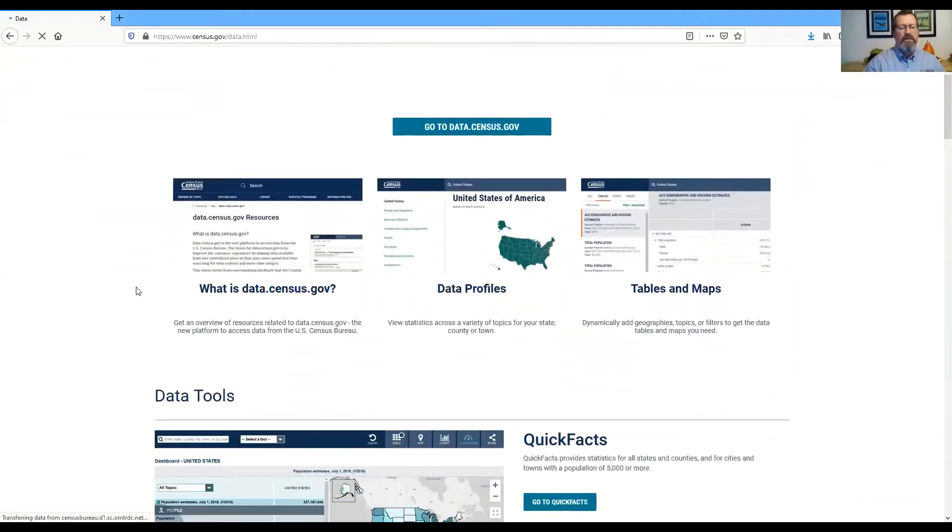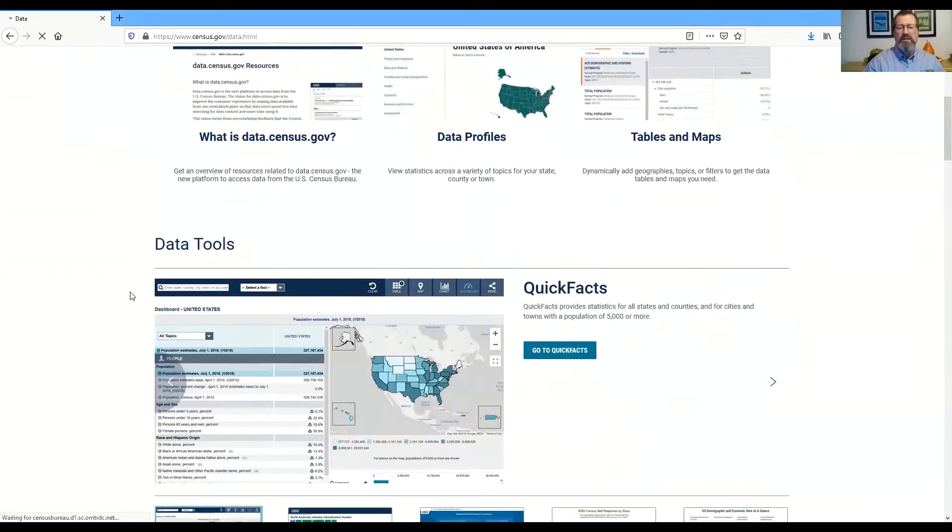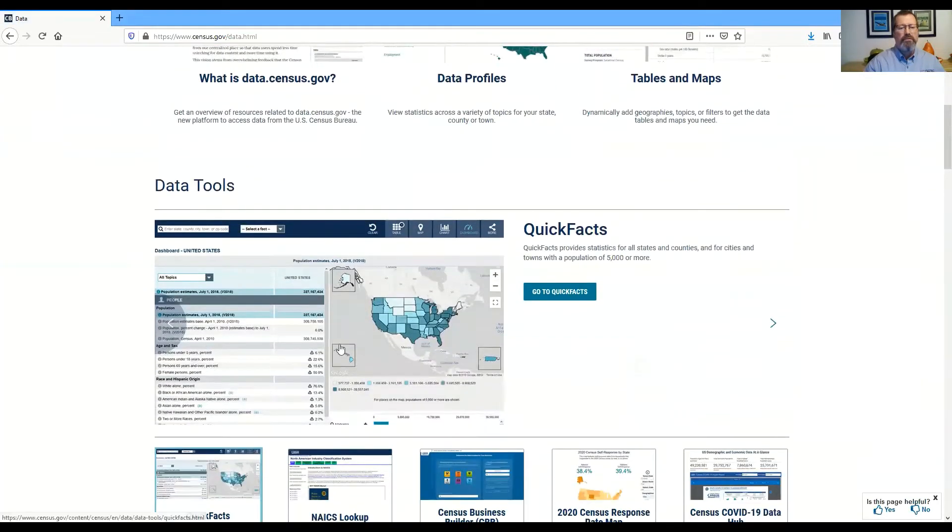I'll scroll part way down this page to the thing I want to show you. It's called Quick Facts.